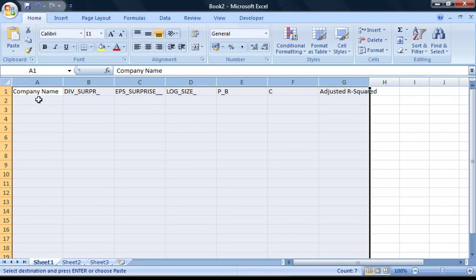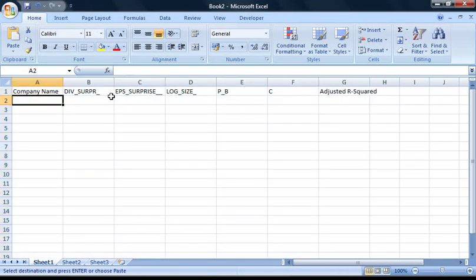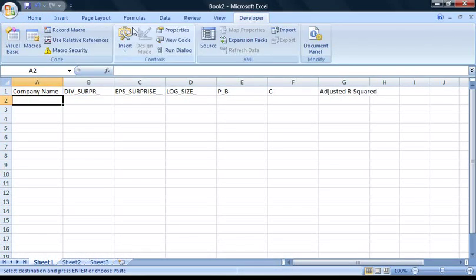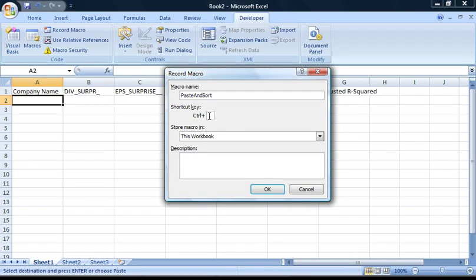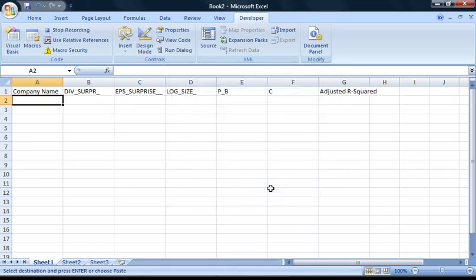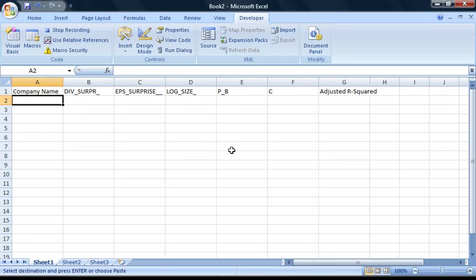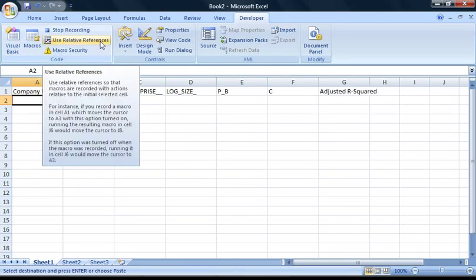Select cell A2 and then go to the Developer tab in the ribbon and press Record Macro. I'm going to call this macro Paste and Sort, as one word, and set a shortcut key with Ctrl Shift and A. Make sure the macro is stored in this workbook and press OK. Also make sure Relative References is activated by pressing the Use Relative References button here.